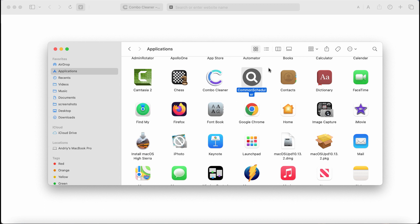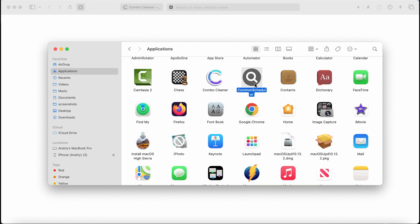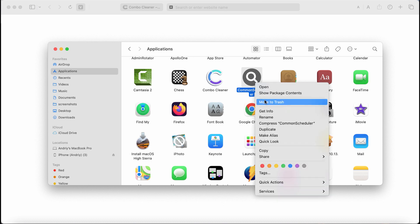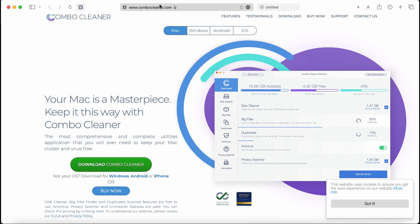If this CommonScheduler was found on your system somehow, make sure you get rid of it immediately. When you find this adware, right-click on it in your Finder and in your Applications and move it to the trash. I also recommend you to scan this system with Combo Cleaner.